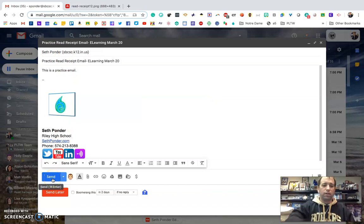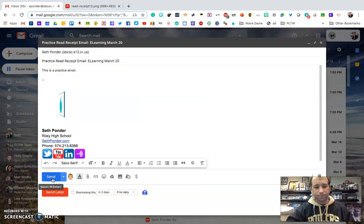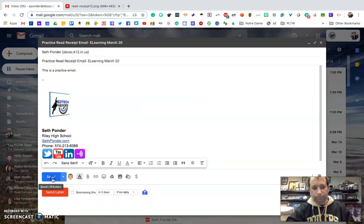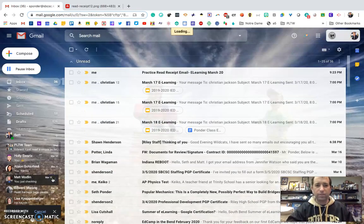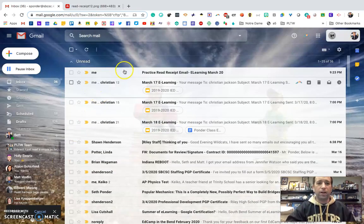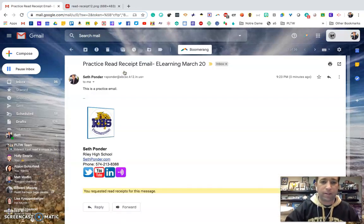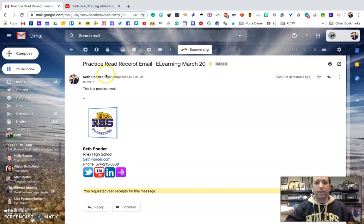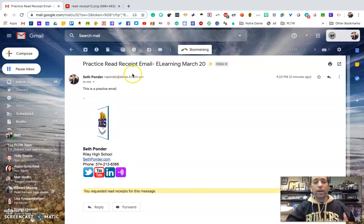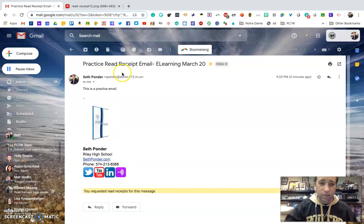So I'm going to hit send. There we go. It just popped up in my inbox and when a student gets their email,